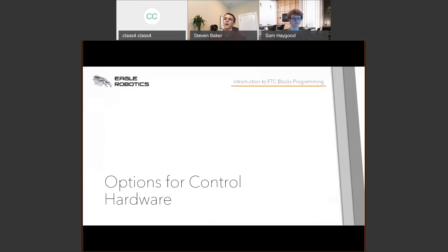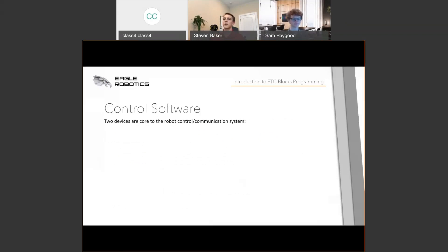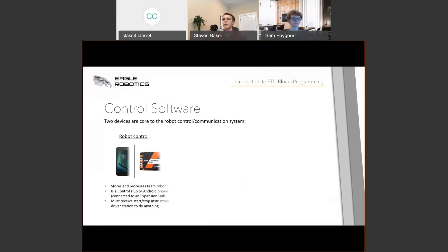Let's talk about the control hardware and software. There are two devices we need to know about. The first is the robot controller — this year that's either an Android phone or a Rev Robotics Control Hub. This is the device that stores and processes your team's robot code. The robot controller only receives instructions from the driver's station as far as what it needs to be doing at a certain time.